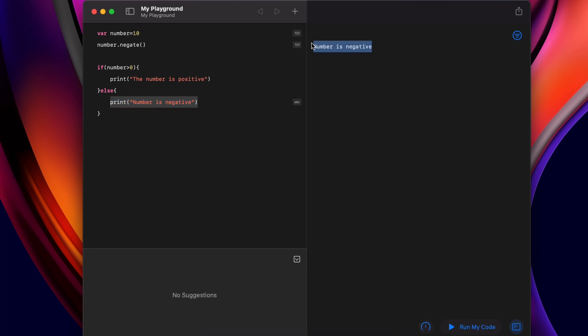This is how you install Swift Playground on your MacBook M1 or any Mac.